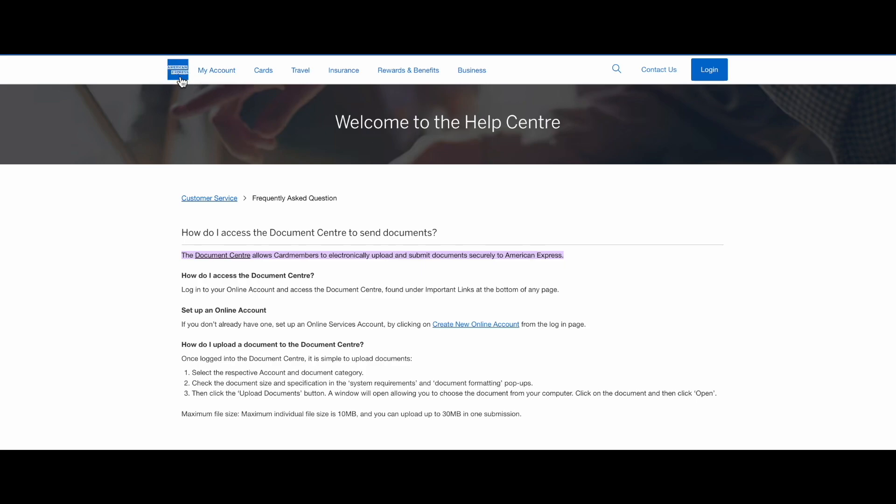We just need to go to the AmericanExpress.com website and navigate to the customer service. And in the customer service, we can find this link to the document center.